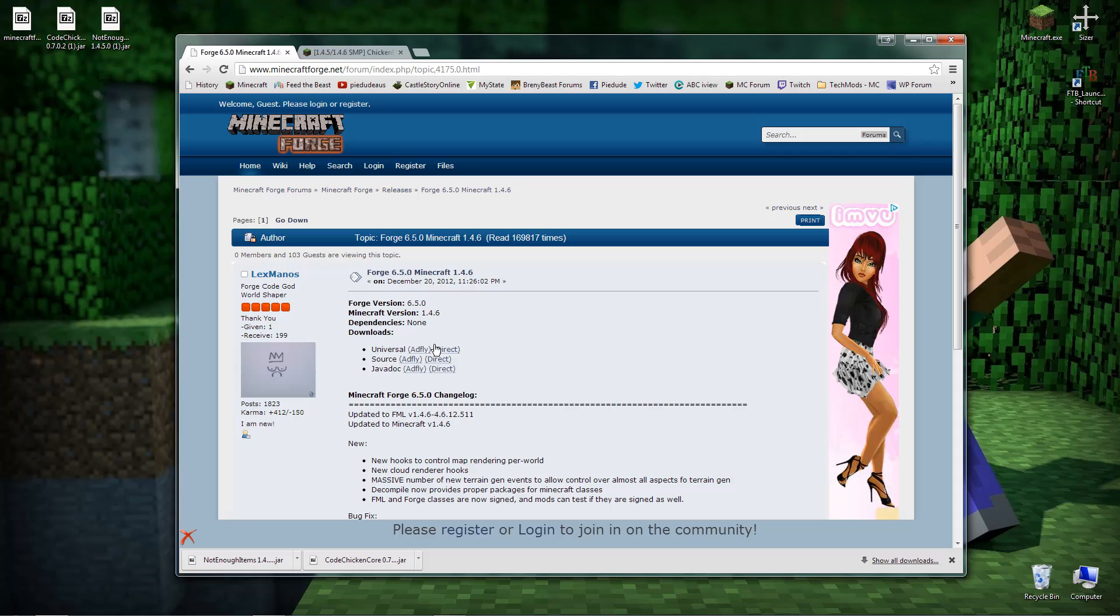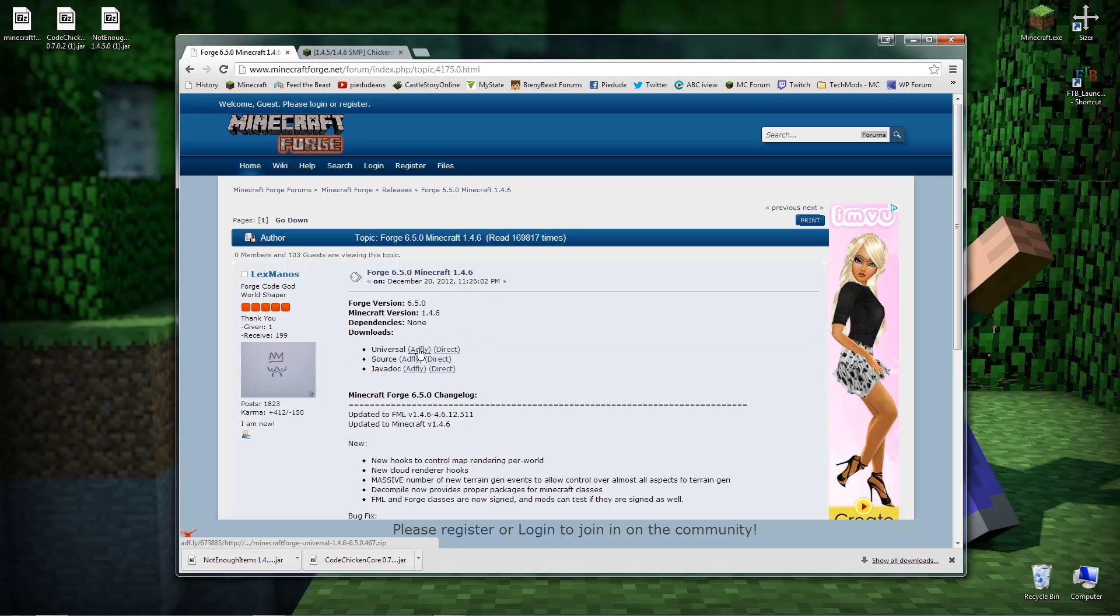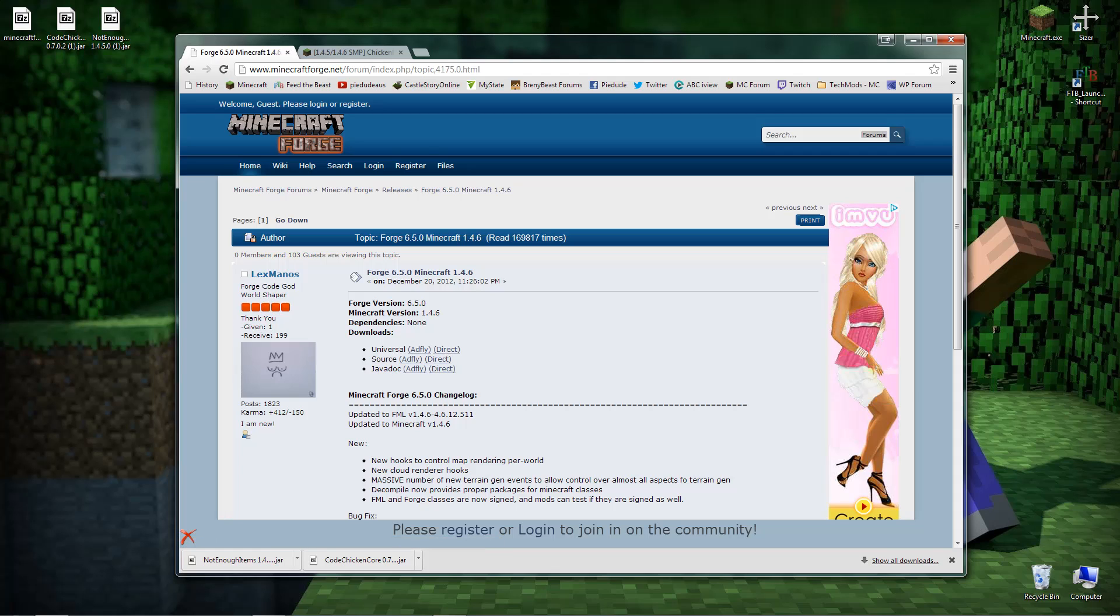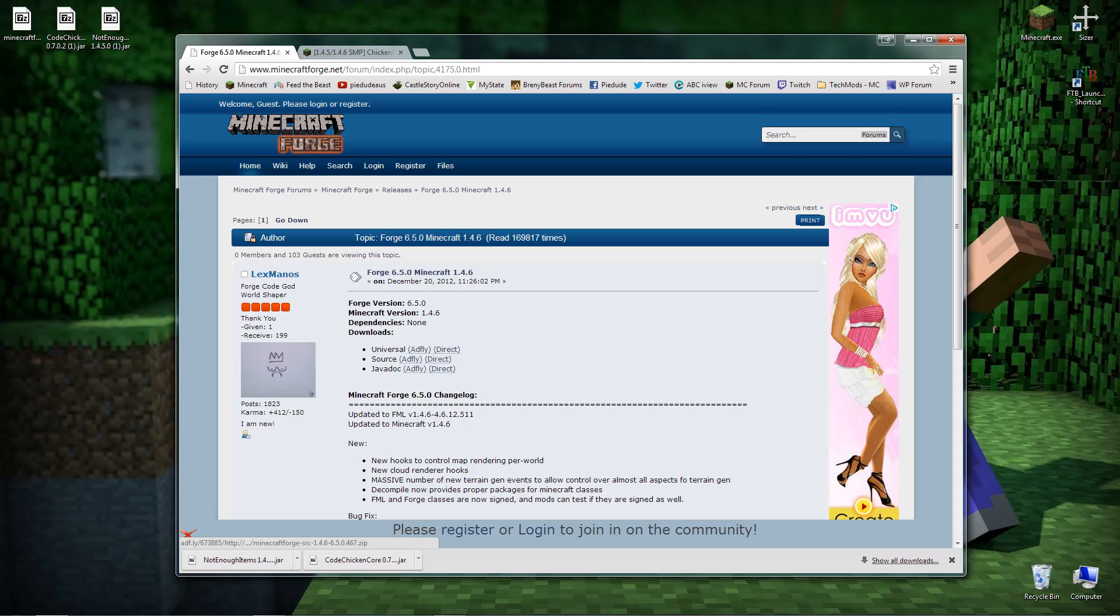When it opens, this will be all the info you've got here and the one you want to look for is universal. It will have an Adfly and a direct link. You can click on either one of them. If you want to support Lex with the Forge you can use the Adfly, otherwise you can just download direct. The source one is actually for mod makers. The javadoc, I've got absolutely no idea and don't really care anyway, so just ignore it. I'm not going to click on it because as you see I already have it. So I don't need to bother downloading it but you guys can do that.